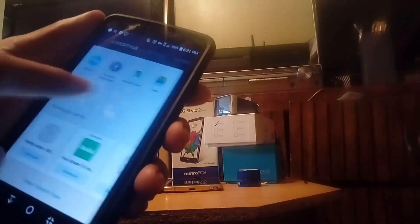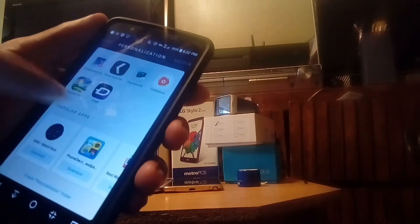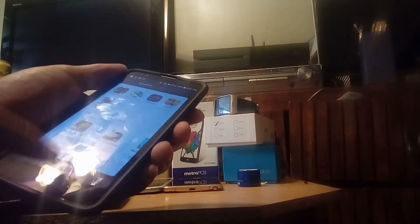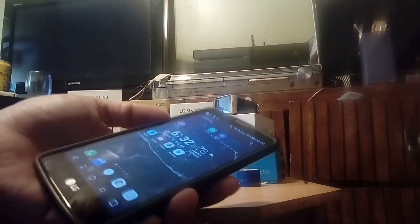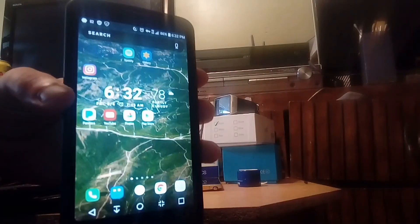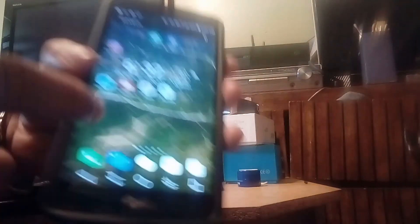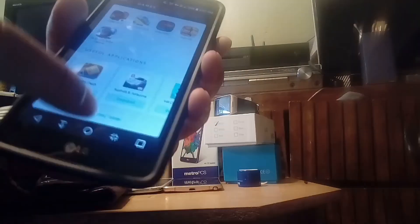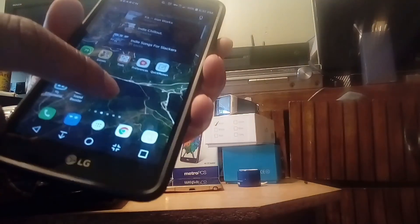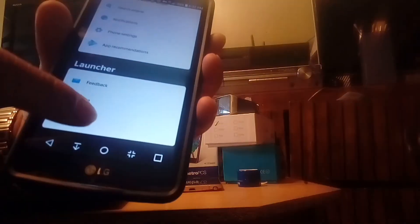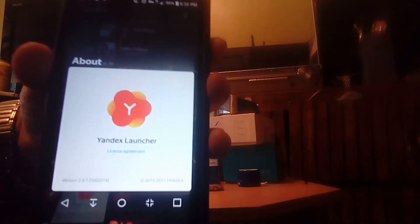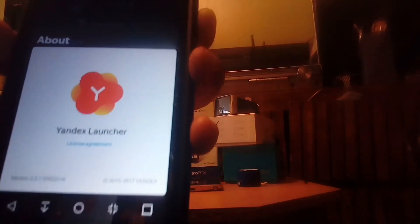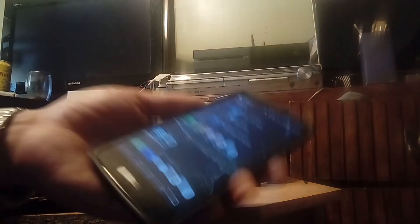But let me cut this video short because I was really in-depth with this app called the Yandex Launcher. As you can see here if I long press and go to the About, you can see that that's the icon for the Yandex Launcher.